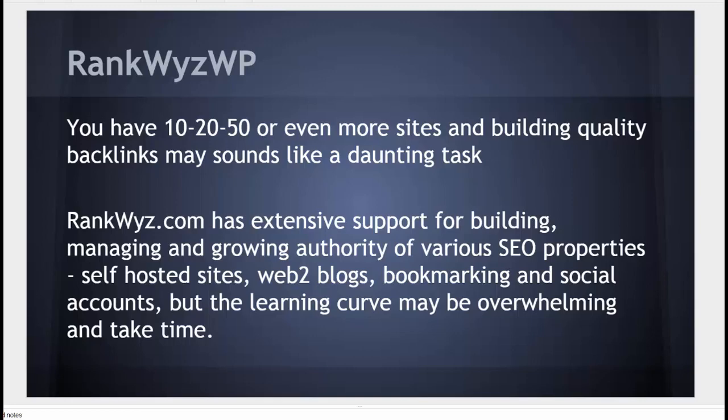RankQuiz.com has extensive support for building, managing, and growing authority of a variety of SEO properties: self-hosted sites, web2 blogs, bookmarking, and social accounts, but the learning curve might be overwhelming and take time.